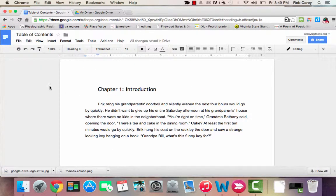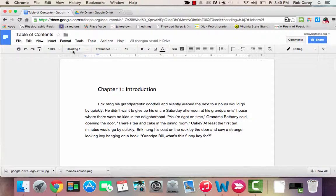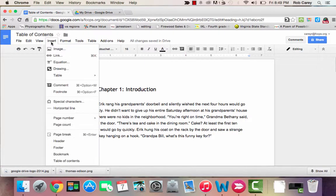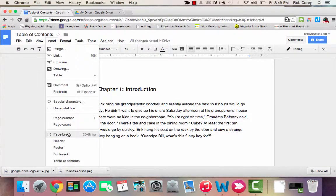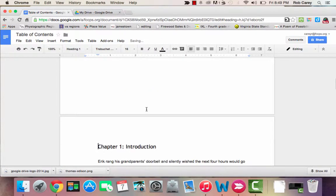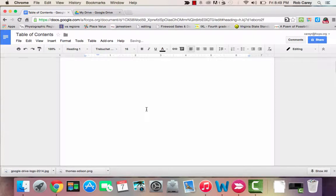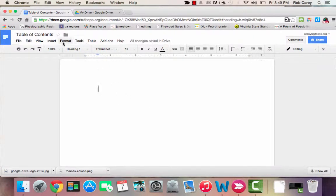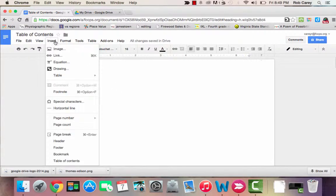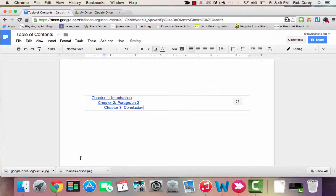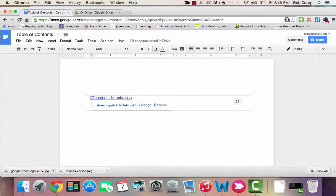Now I want my Table of Contents to have its own page, so I'm going to click here and hit Page Break, so now my first page is empty. I'm then going to go to Insert, Table of Contents, and there is my Table of Contents.